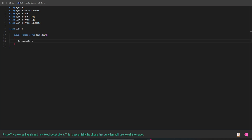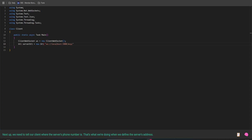First off, we're creating a brand new WebSocket client. This is essentially the phone that our client will use to call the server. Next up, we need to tell our client where the server's phone number is. That's what we're doing when we define the server's address.